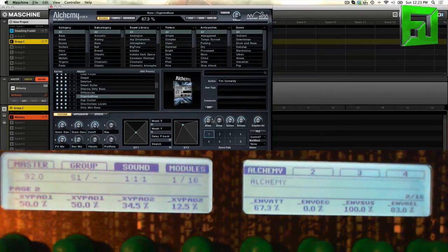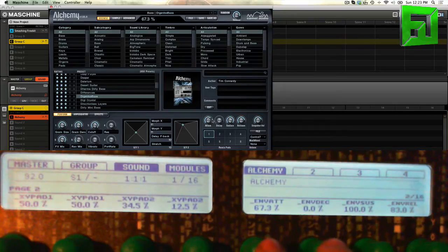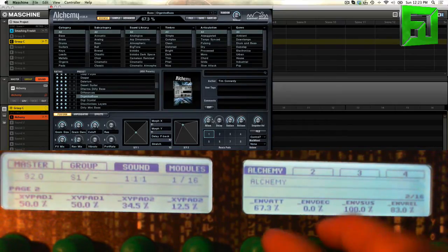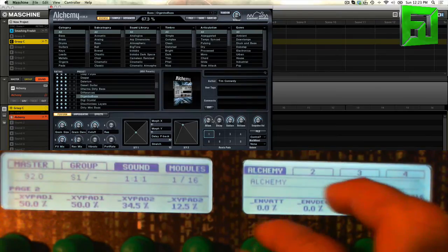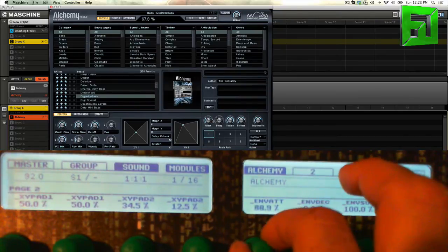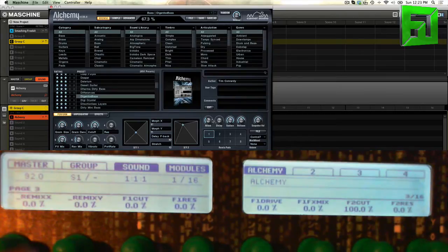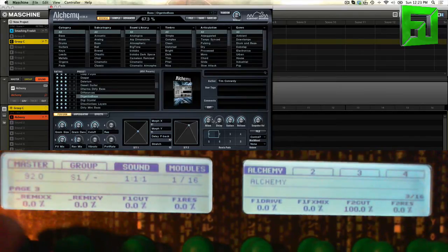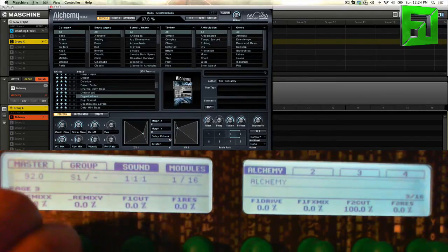And then if I press over again, well actually I don't even have to press over again. Here's your XYs, then I have my ADSRs right here.